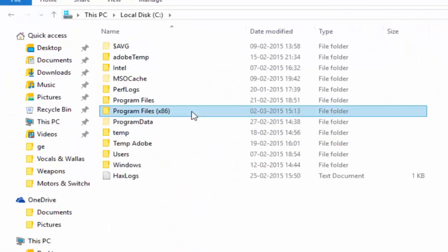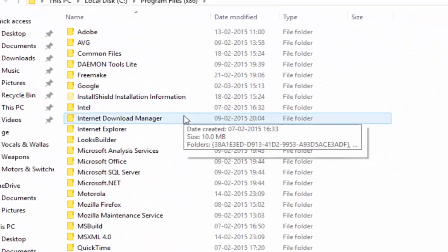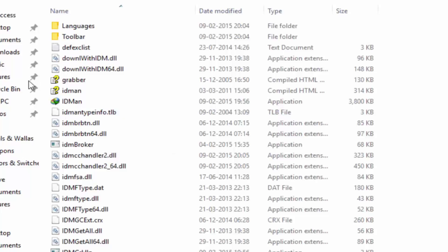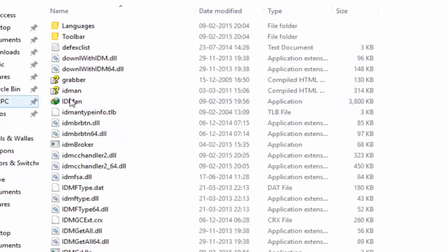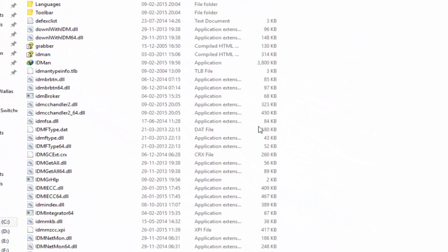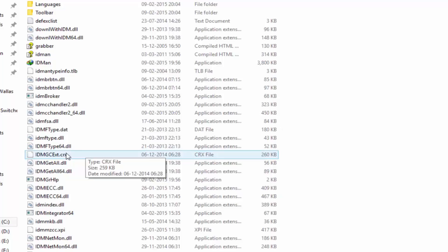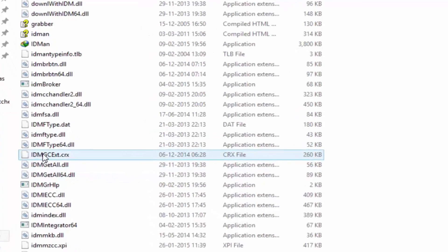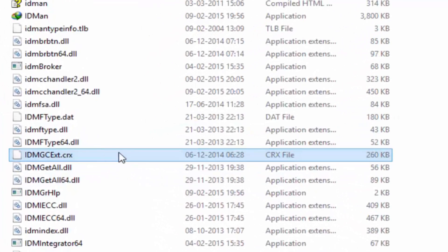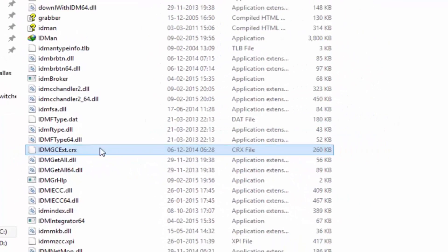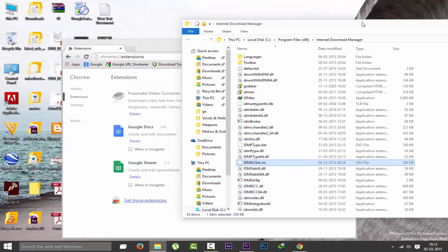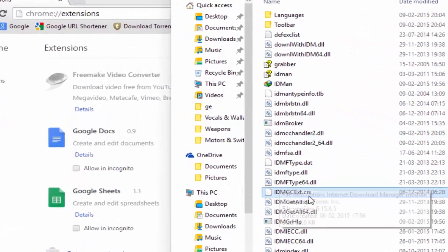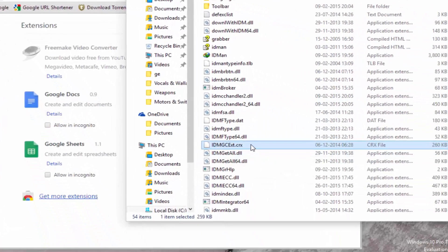So how to install is: go to local disk C and go to your IDM installation directory and search for a file named IDM CGC ext dot CRX. Here it is in CRX format. So let's drag this onto the Chrome extension area.